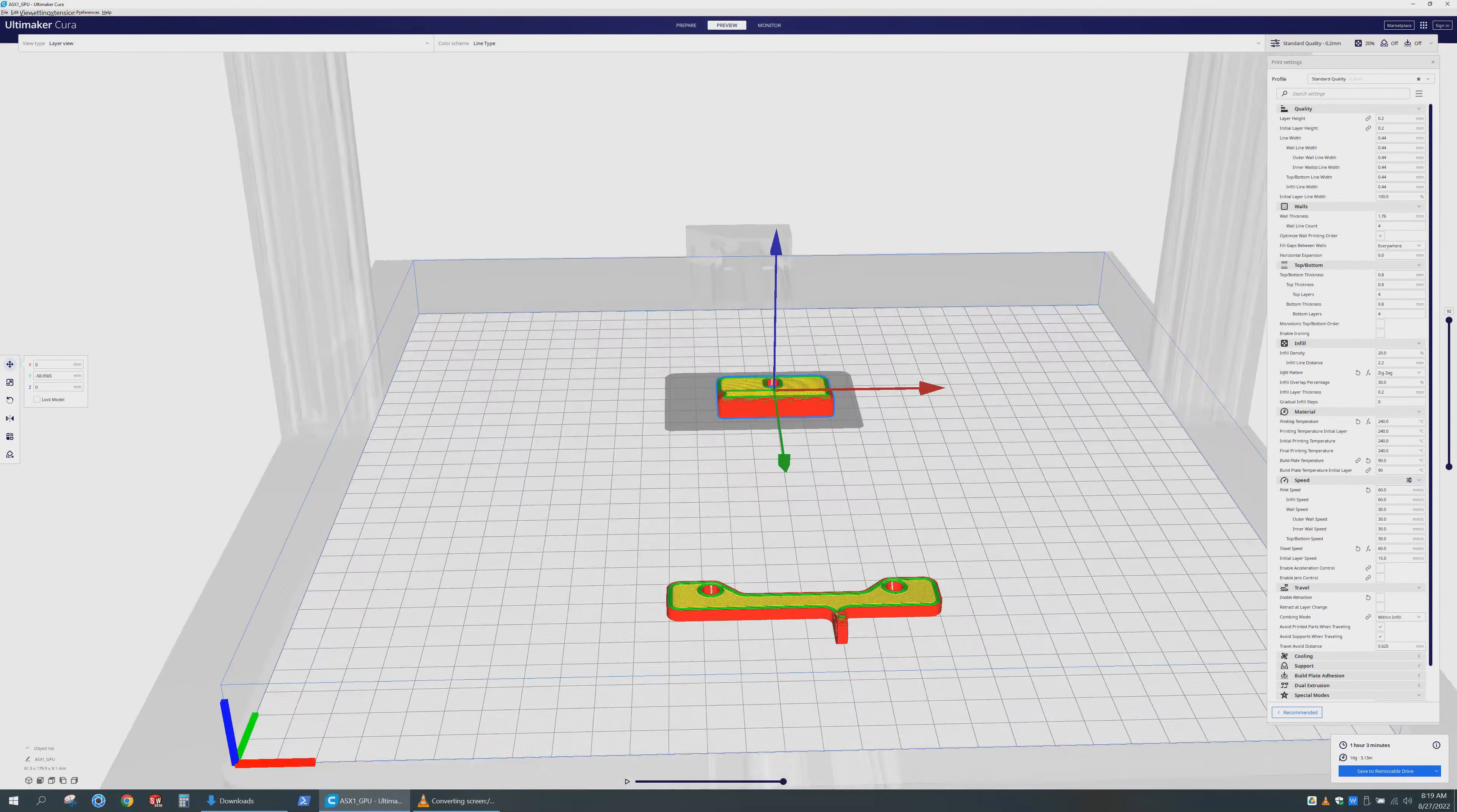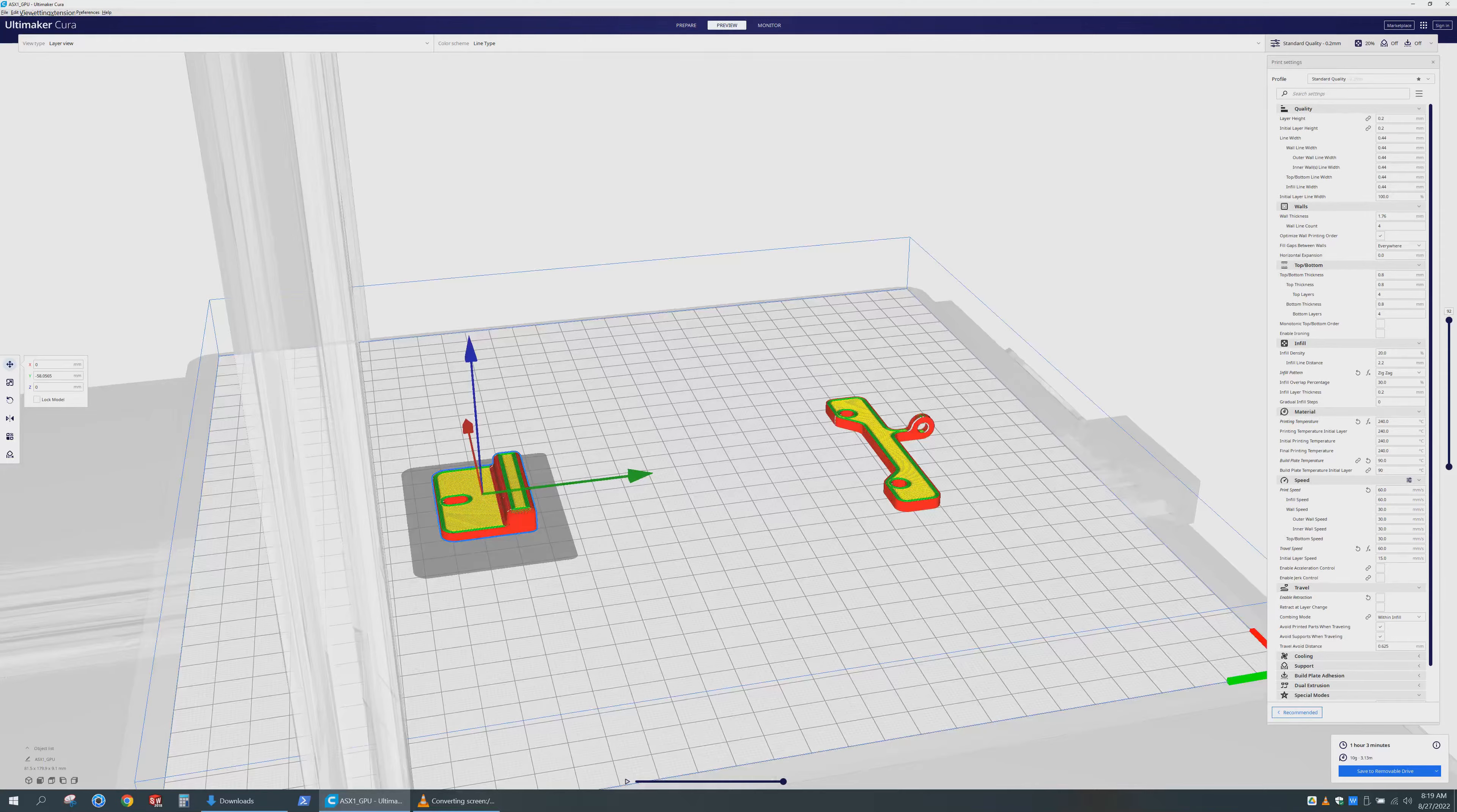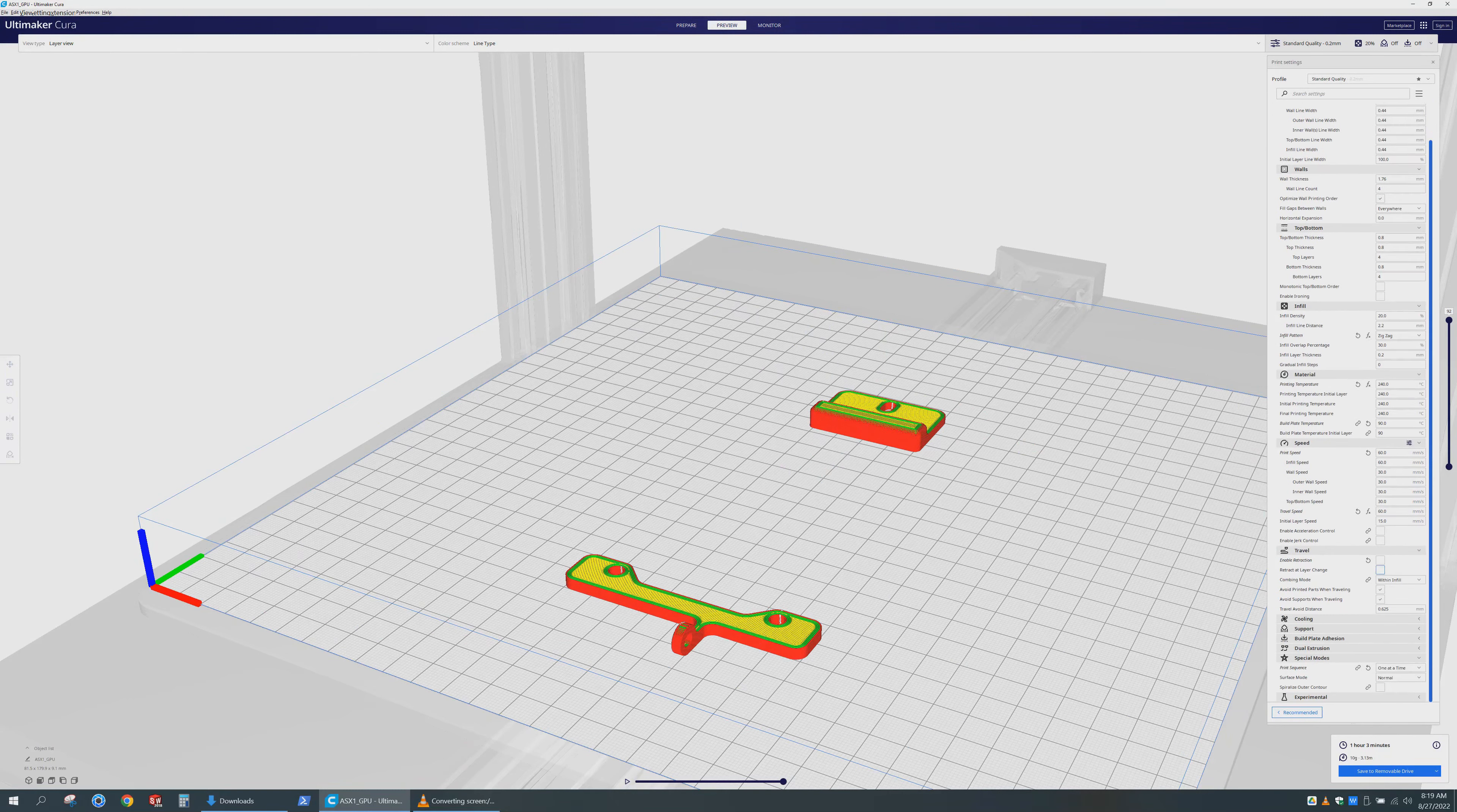The last parts to print, well, sort of, are the GPU and PSU brackets. I was able to print these without supports or a brim. I also set it so that each part would finish entirely before moving to the next part. This ensured less traveling of the printer head.